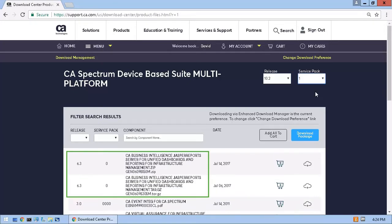This is an example of the component list for CA Spectrum and the included CABI server component. In some cases, you might have to scroll down to locate it. I'll download the component and extract it to a folder on the server where the component will be installed.